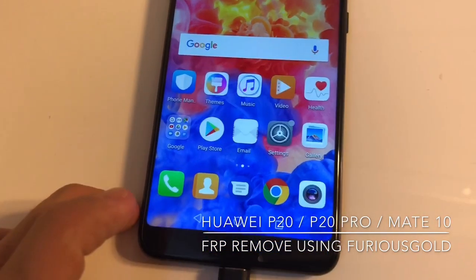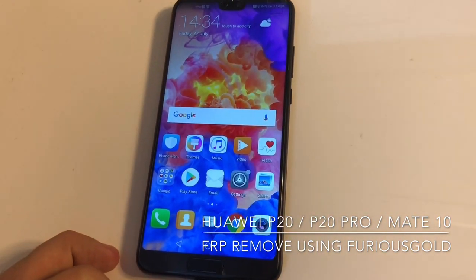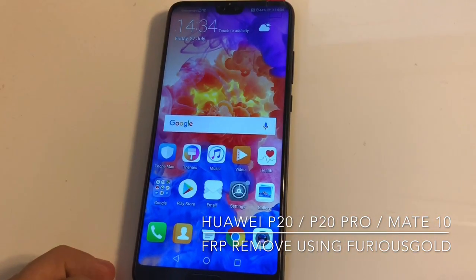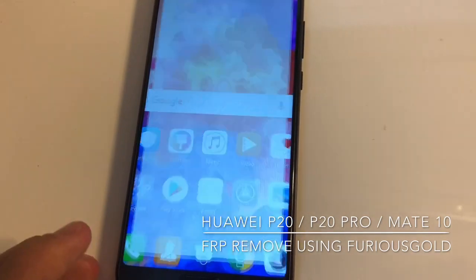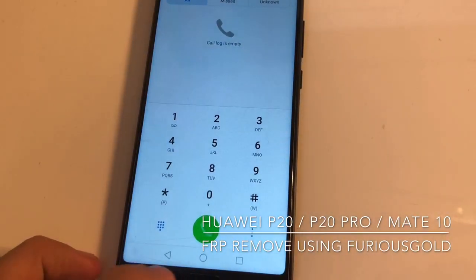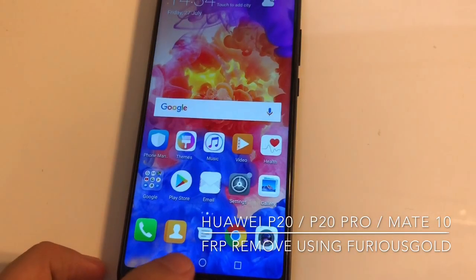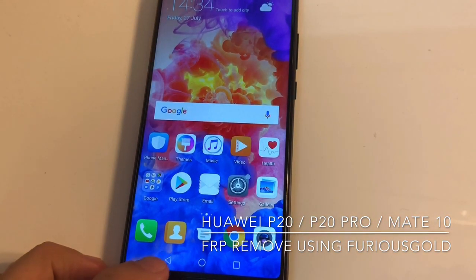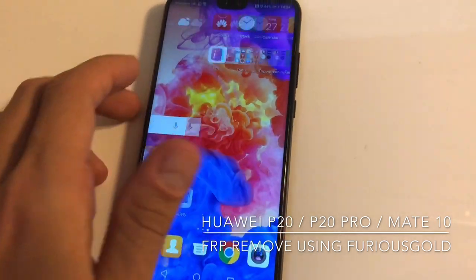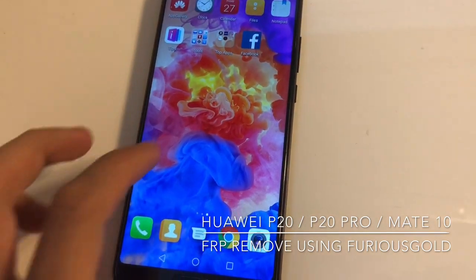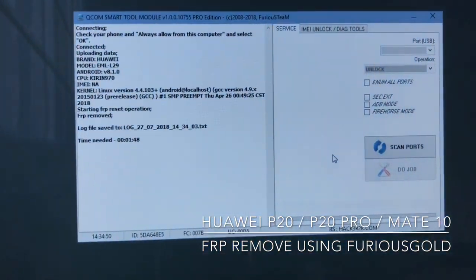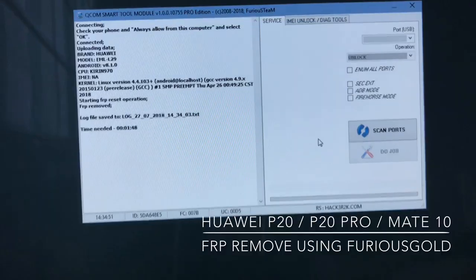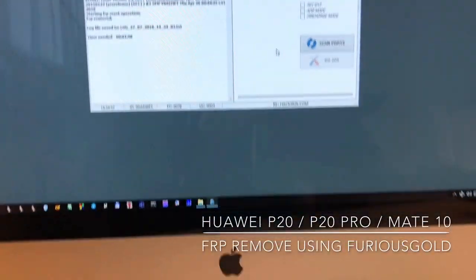As you can see, the FRP screen is removed and we're in the phone menu right now. The factory reset protection removal was successful. Thanks for watching this tutorial, bye!